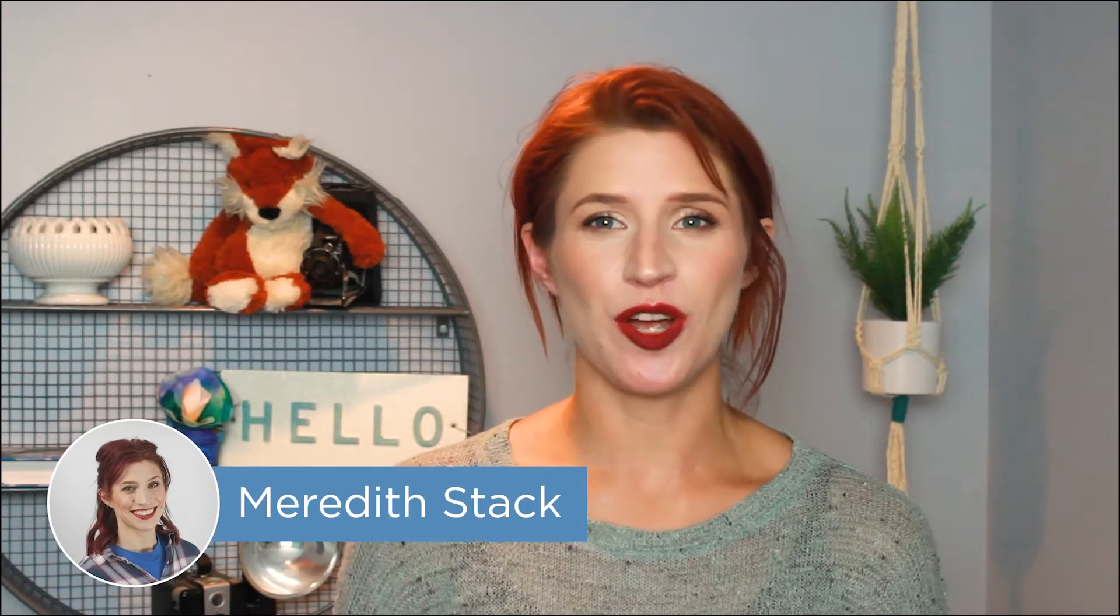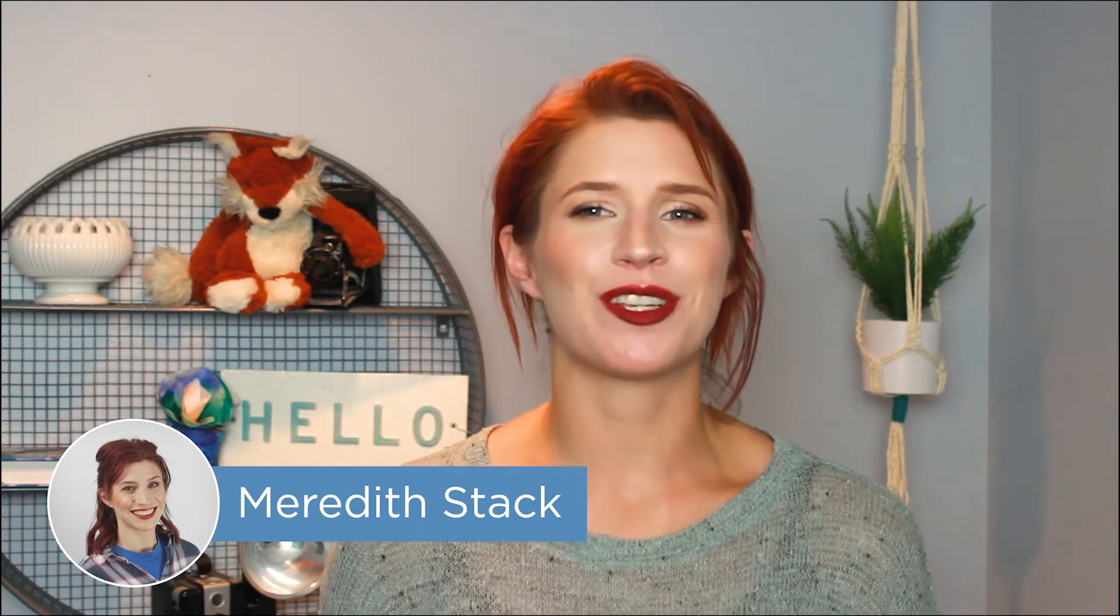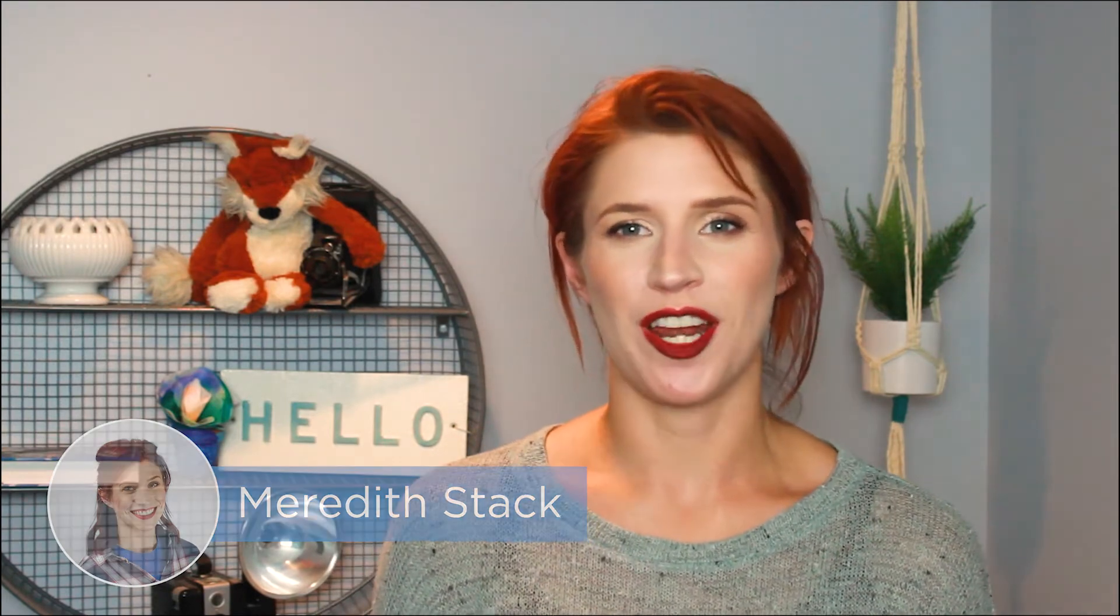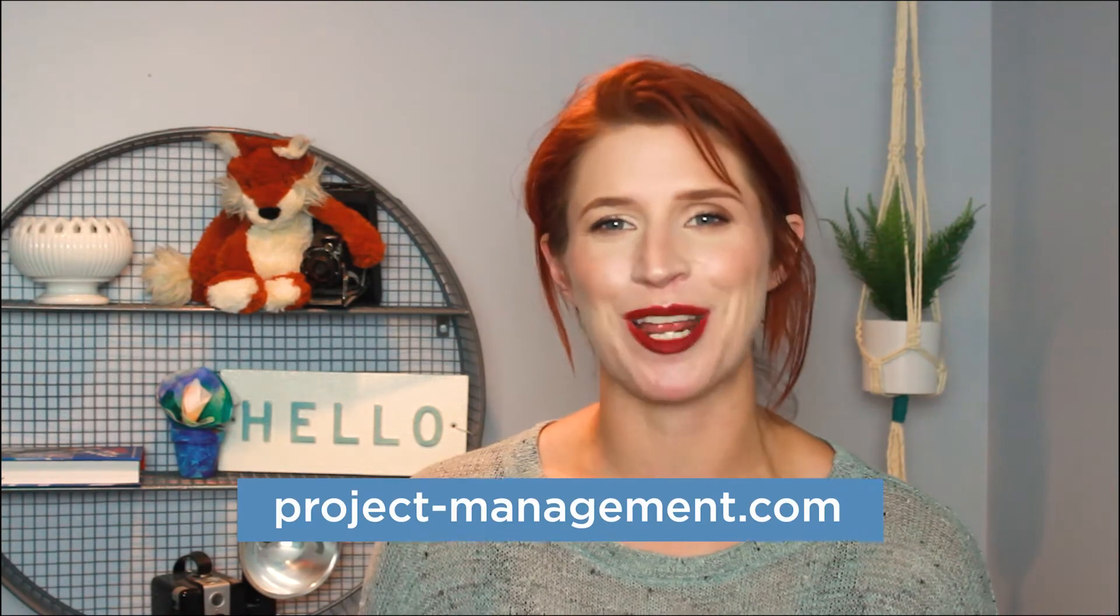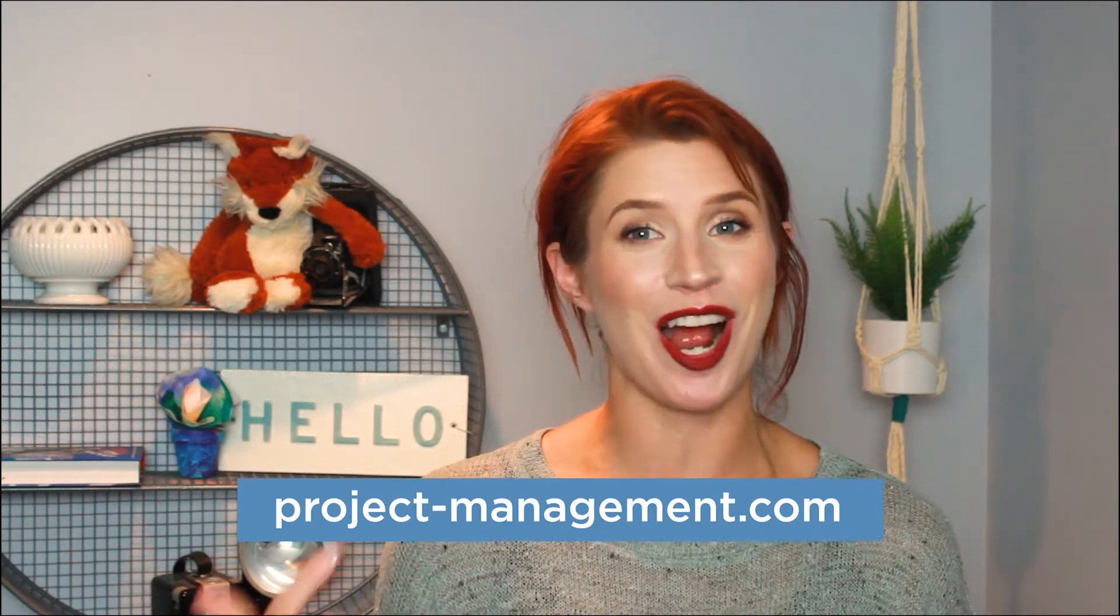Hey everyone, I'm Meredith, and in this video we're talking about Adobe Workfront, a project management software that covers resource management, project planning, and analytics. If you're looking for more information about project management software, check out our website at project-management.com for our list of the best project management tools. Click the link in the description below to learn more.